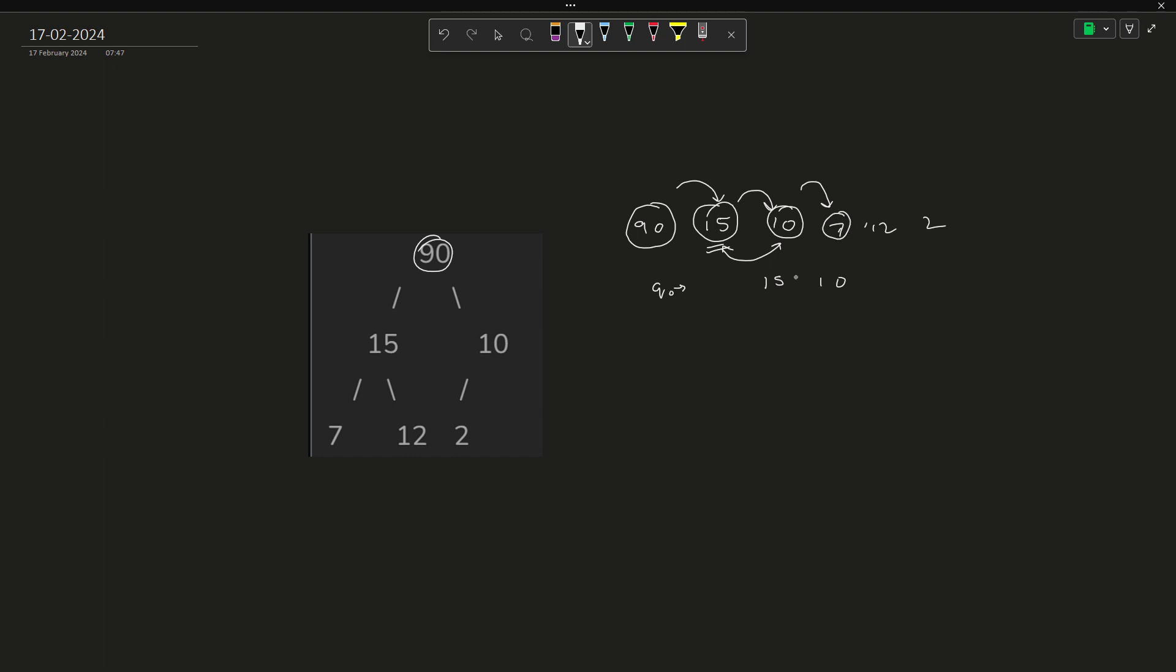Now I have 7. So the parent of 7 is going to be this front element of the queue. And not only 7 but also the adjacent element to it, that is 12, is also going to be a child of 15. So I verify for both of them. I pop it out from the queue, 15 is popped. Now 7 and 12 are pushed into the queue. The next element is 2. What is going to be the parent of 2? That is going to be 10.